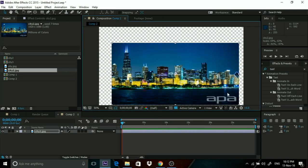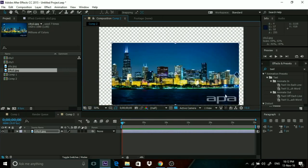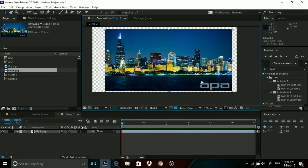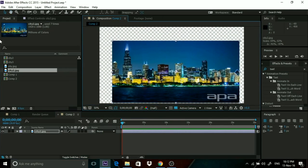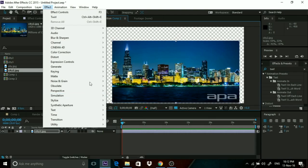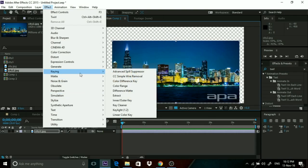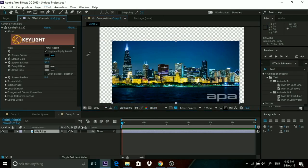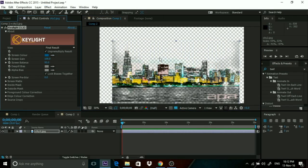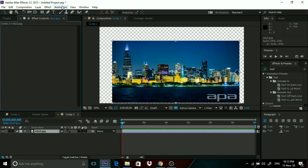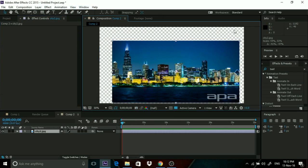First of all, we need to get rid of this logo, but before that we need to key this out. There are different ways you can key - it depends on what kind of background you have. For me, I tried Key Light and it does a horrible job. I really didn't like Key Light for this.